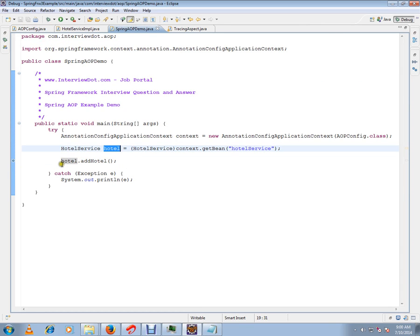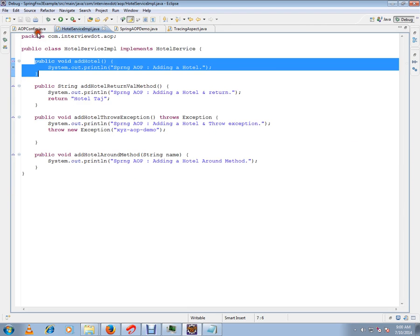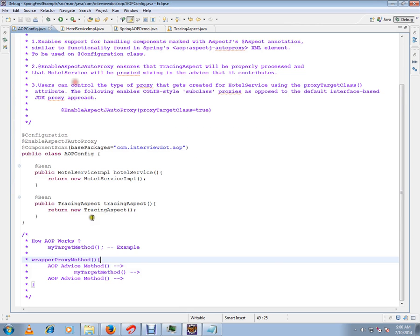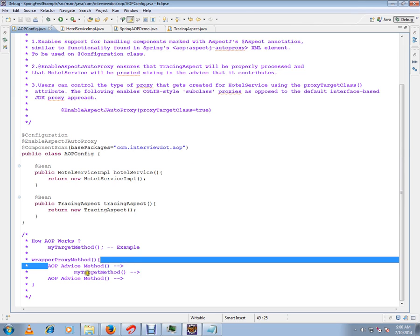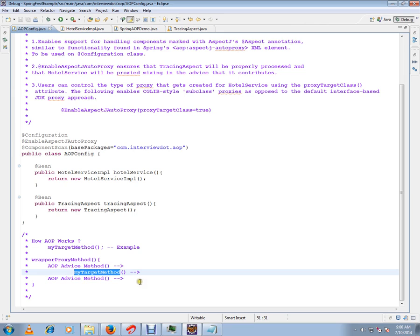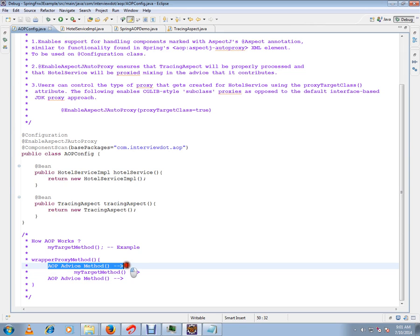My bean object will be a proxy object which will have this before aspect and my target method. The target method is addHotel. So this will be my add before advice that will be called, and my target method will be called.